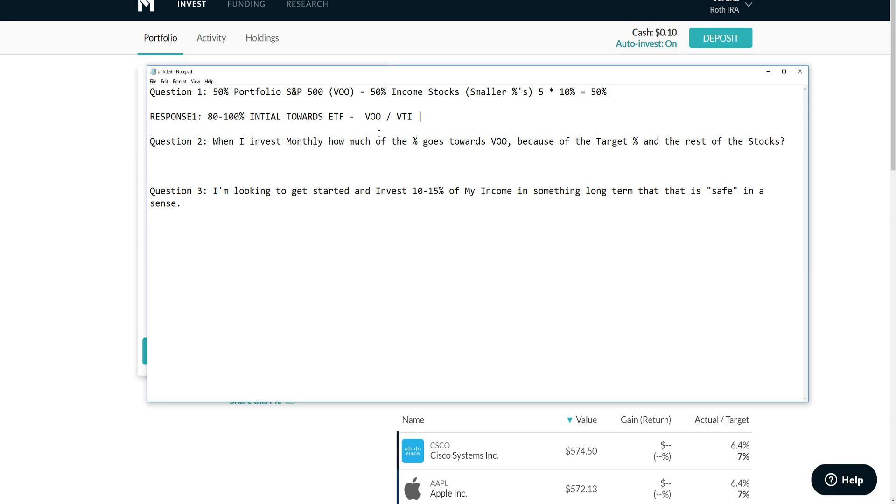Question number one: I want to start investing in the market - 50% of my portfolio towards a view, 50% of my portfolio towards income stocks. Do you think that's a great suggestion? My response to that question is if you're a brand new investor, my opinion is that you should have 80 to 100% invested towards an ETF.